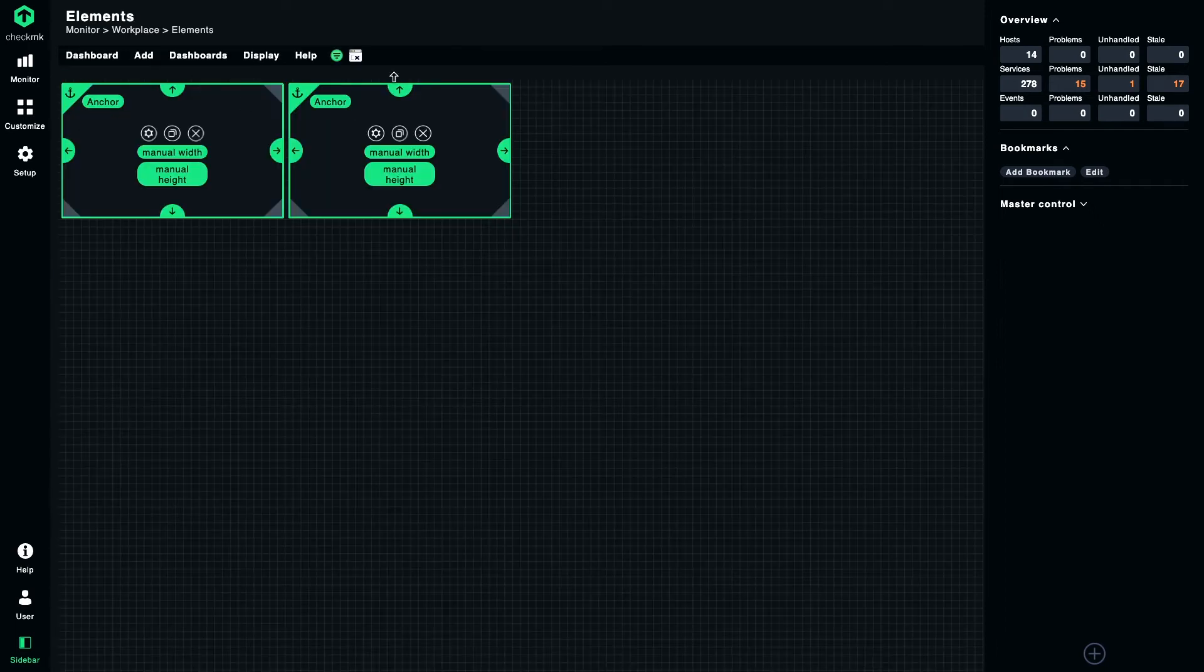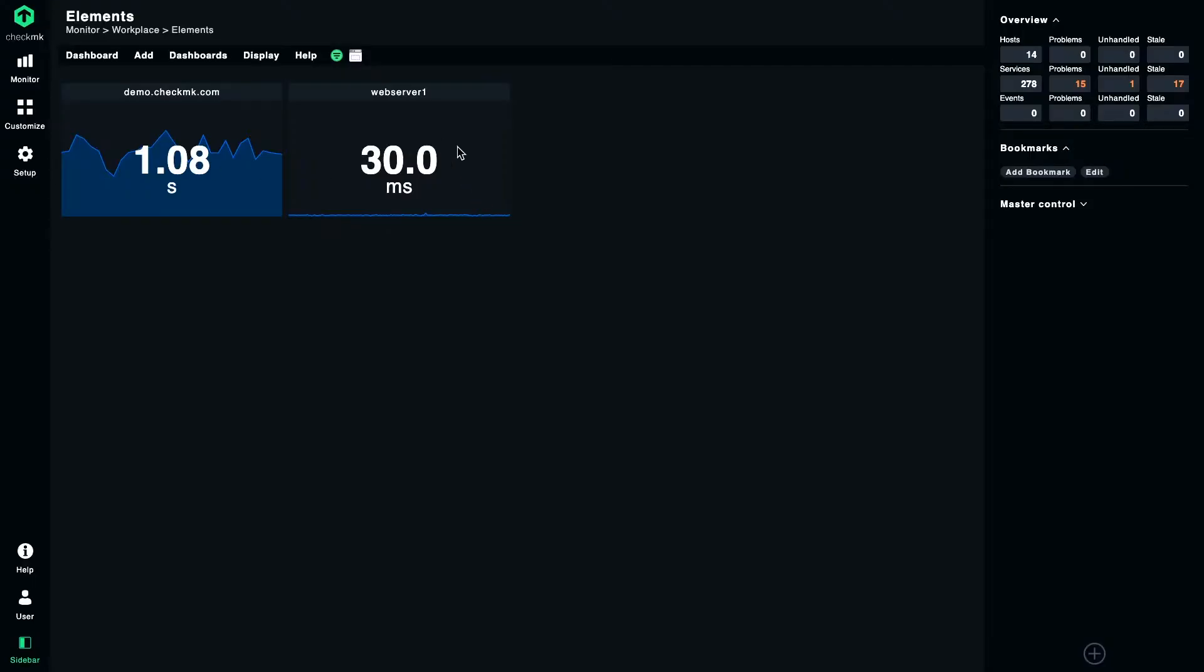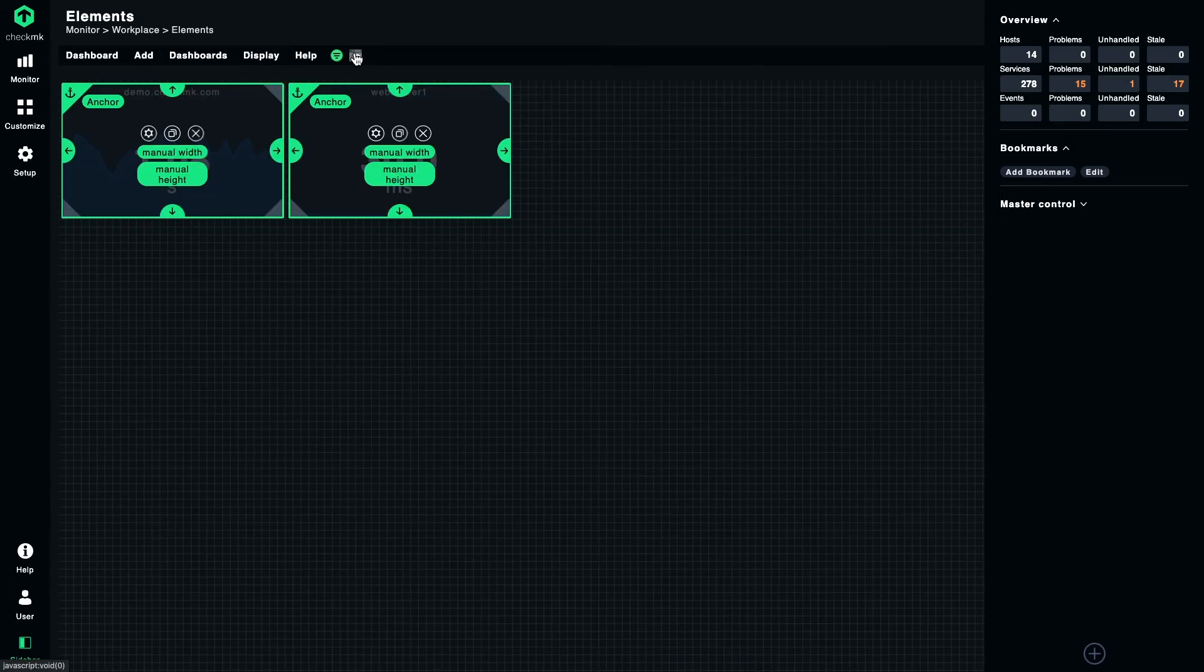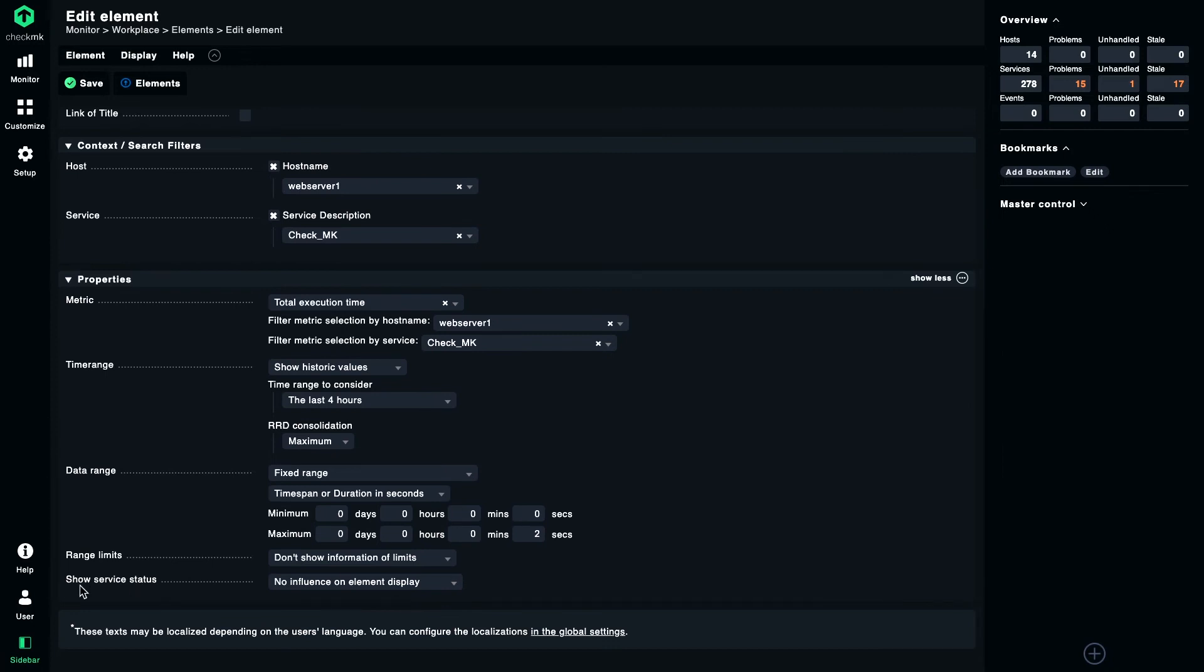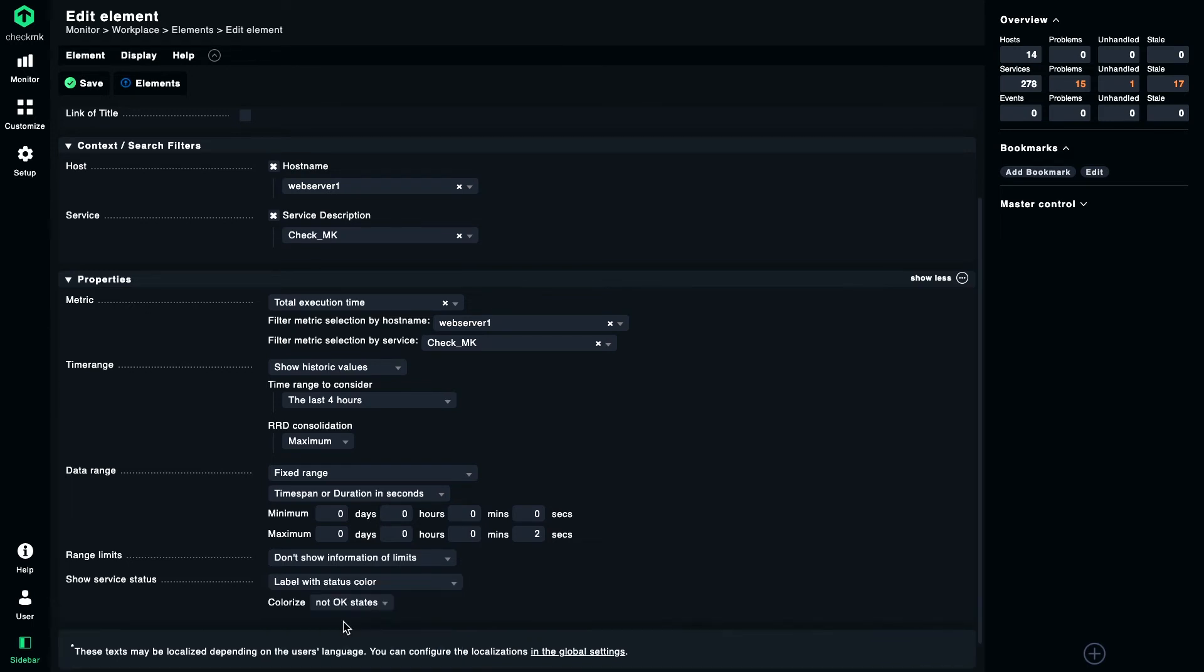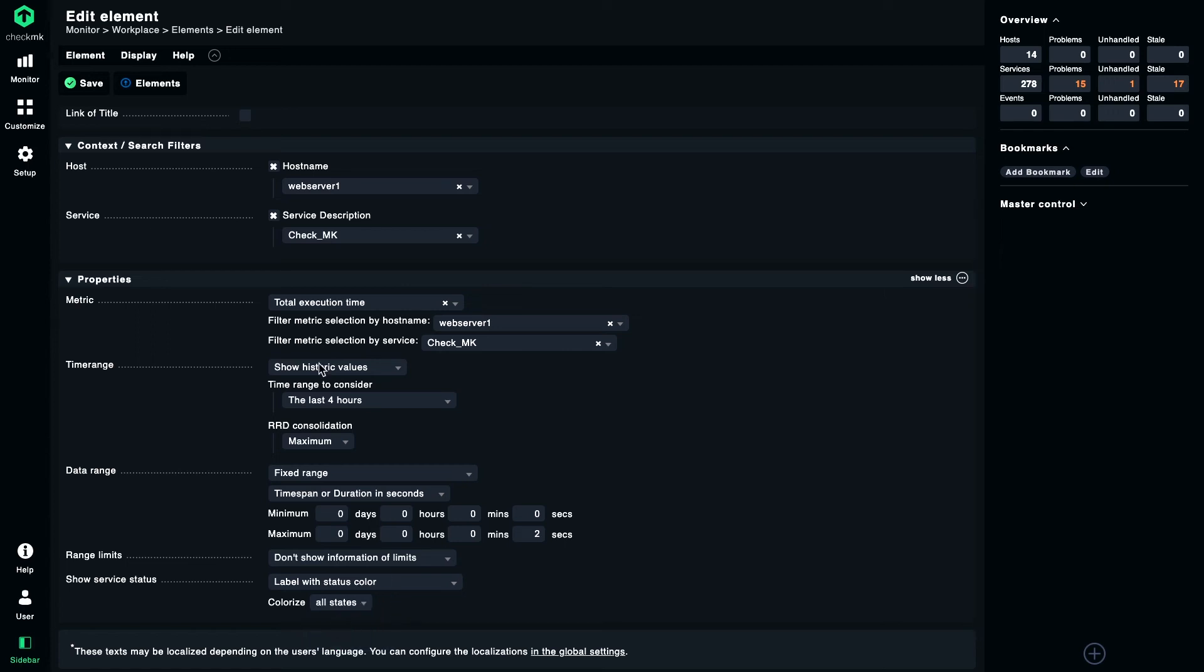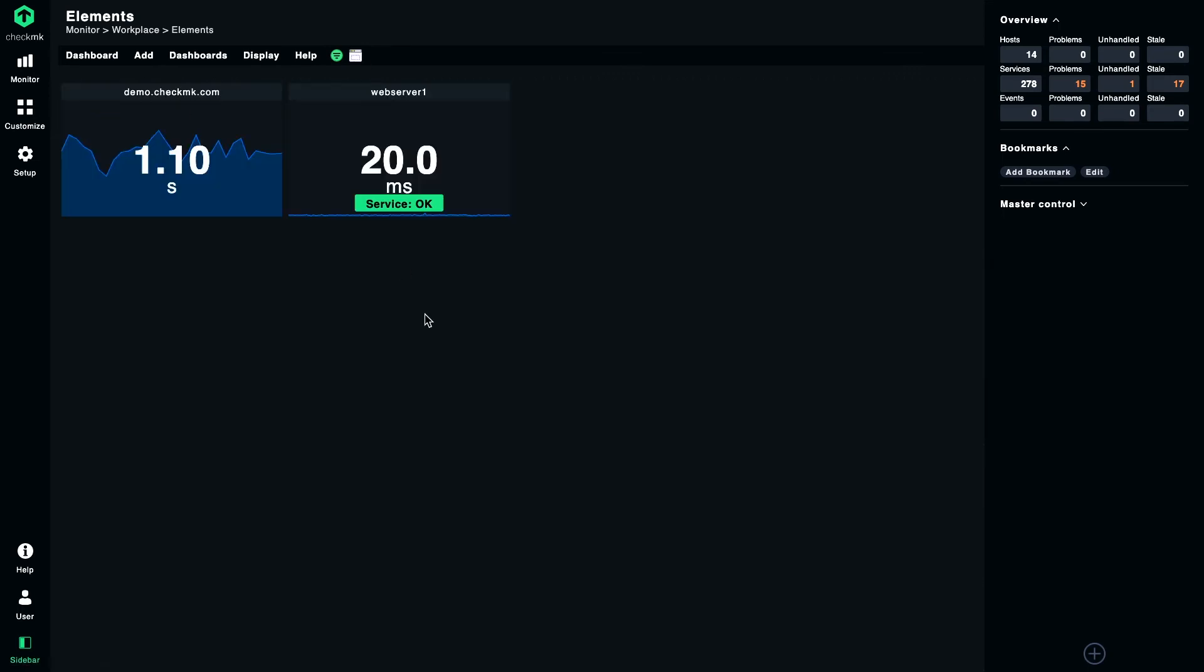The next thing I want to show you is how you can display the status of a service right in this element. As you remember, these two elements show metrics of the CheckMK service of two different hosts. So what if that service is going warning or critical? For example, you can show this information by editing the properties, scrolling down, and editing the value of show service status. You change it, for example, to label with status color or maybe colorize the complete background. I choose just to display a label, and then you have the option to just show statuses that are not okay or all states. I choose all here for an example, save it, and this is what it looks like.